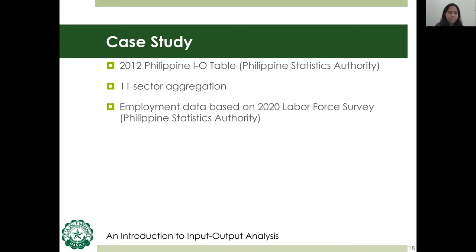The Philippines is taken as our case study to demonstrate the use of the SCI. The multipliers are based on the 2012 Philippine Input-Output Table, the most recent published by the Philippine Statistics Authority. For ease of presentation, I'll be using an 11-sector table, though this can be disaggregated further to isolate specific sectors of interest — for example, the transportation, communication, and storage sector can be disaggregated to isolate the air transportation sector. Employment data is based on the January 2020 Labor Force Survey.